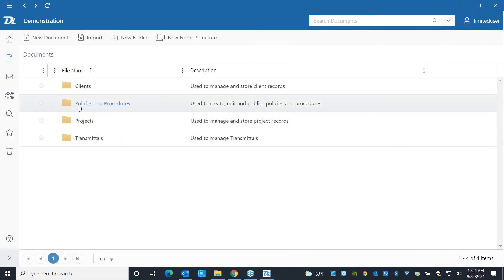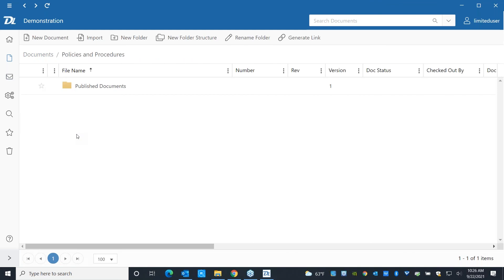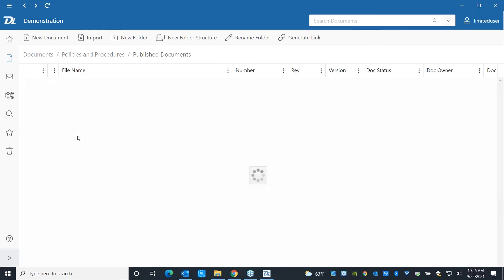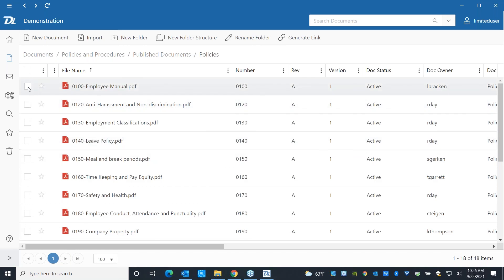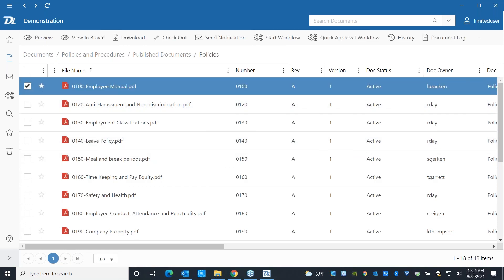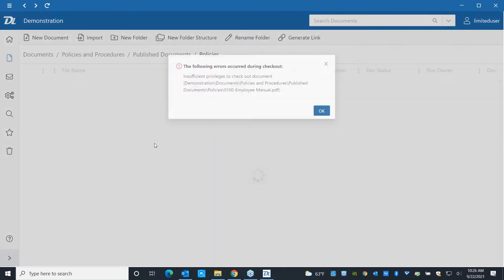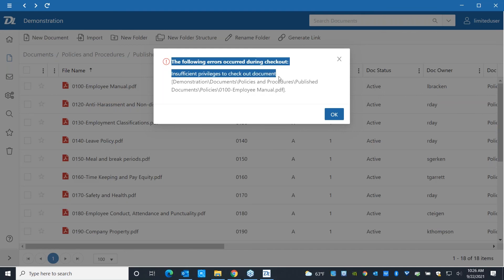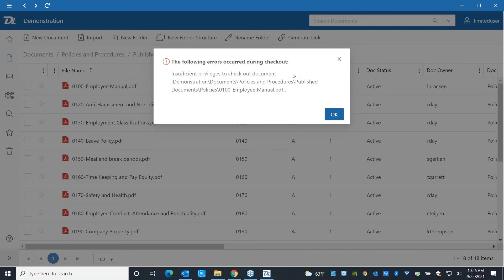For example, if I come over here, policies and procedures, I'm not allowed to write new ones. I can only see what's been created. And if I go to edit one of these, the system will go, nope, sorry, you don't have sufficient privileges to do that. You can even make it so that people can't see that files exist at all.